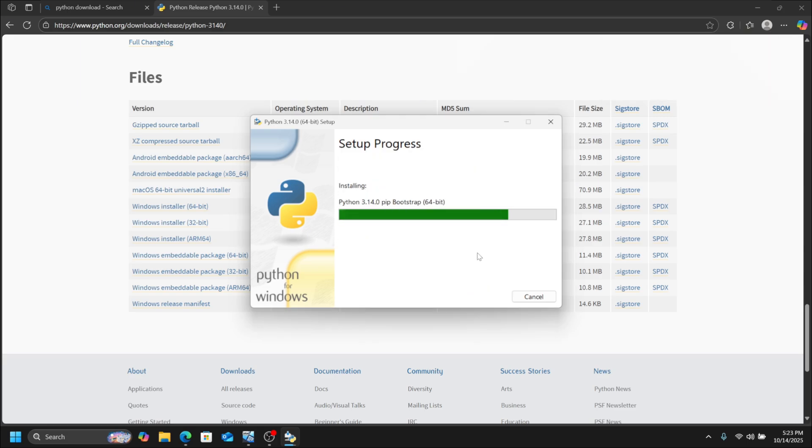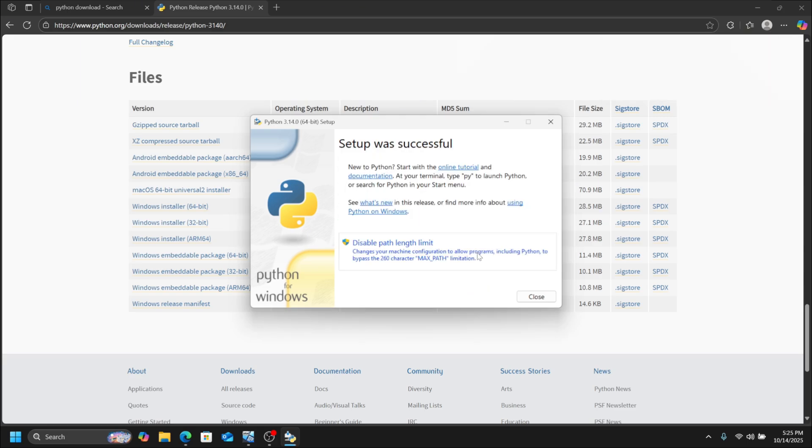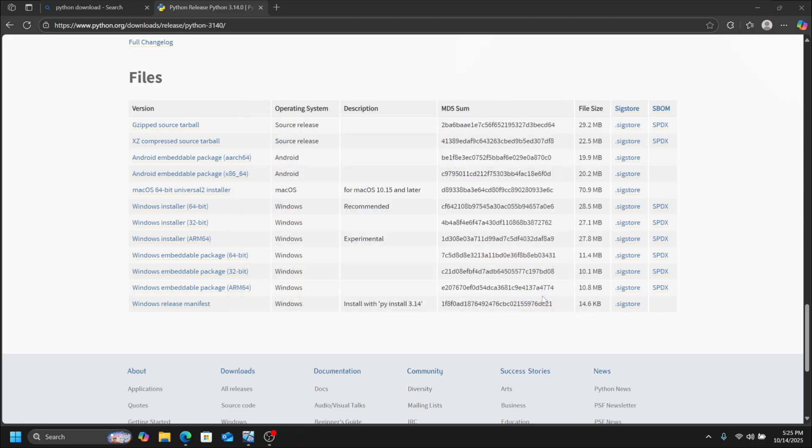Now wait for a few minutes while the installation completes. After the installation is complete, click on Close.